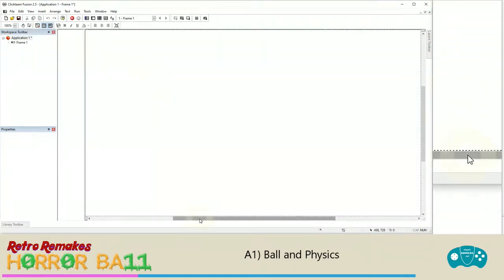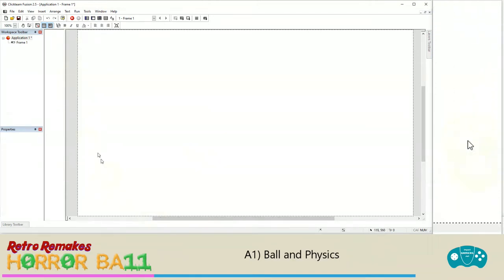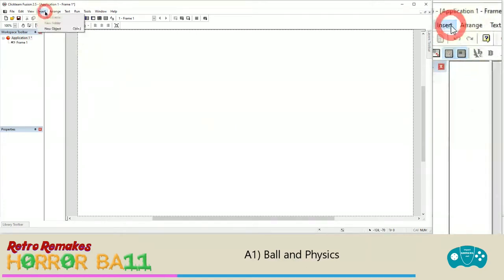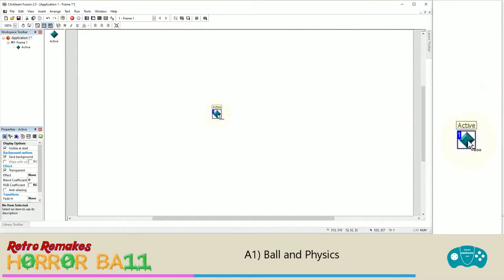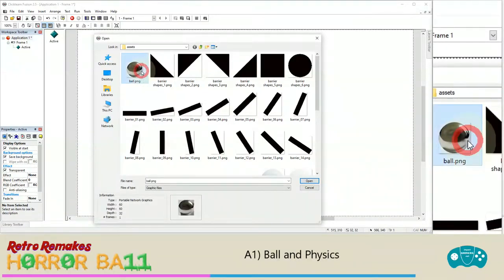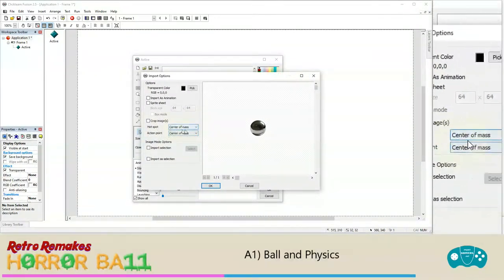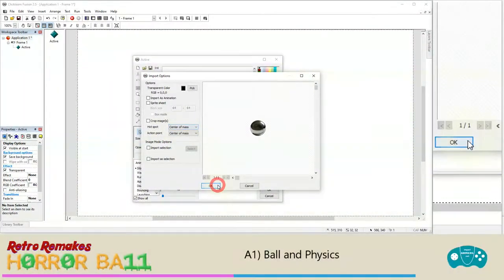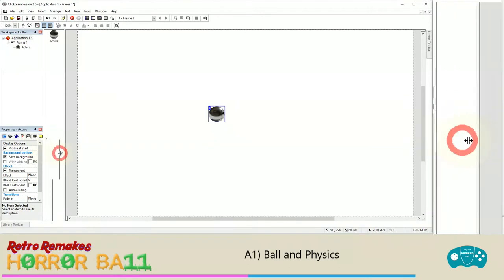In the frame editor, the grey area is outside the screen and the white area is the game. We're going to add the ball — the silver ball bearing for our pinball game. Click Insert at the top, New Object, it's going to be Active. Press OK, click to put it down, then right-click and choose Edit. Import ball.png. Set the hotspot and action pointer to the center of mass for the hotspot, as that's where all calculations are done from. Press OK twice.